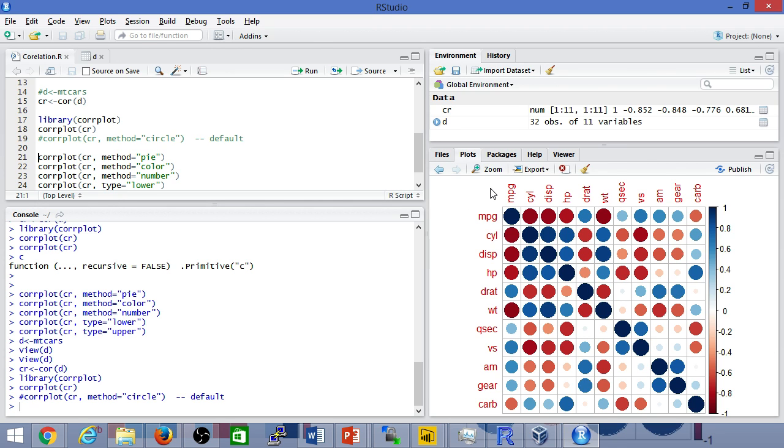This was just a quick overview of correlation. We'll deep dive into other machine learning and other more statistical analysis using R in future videos. Thanks everyone for watching.